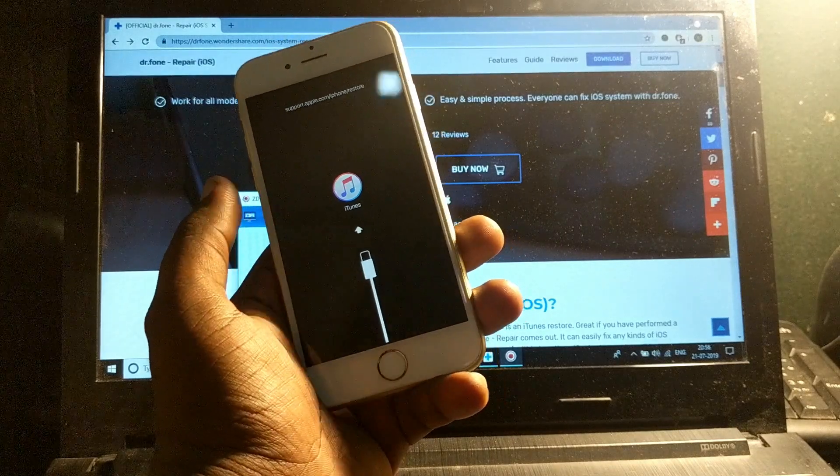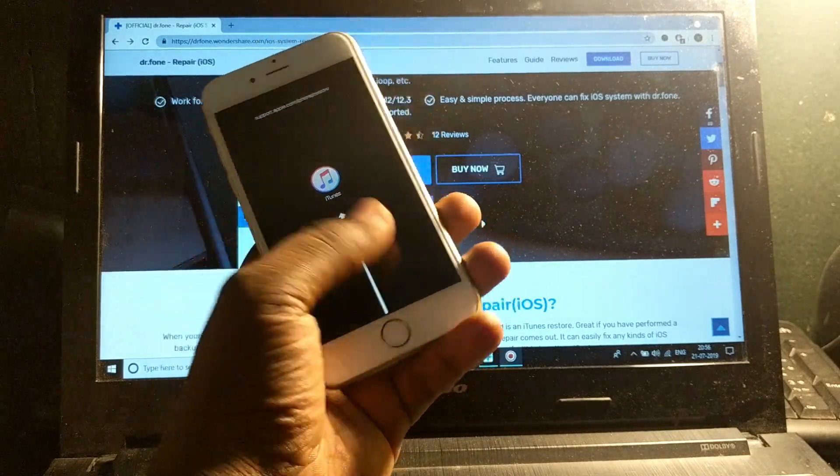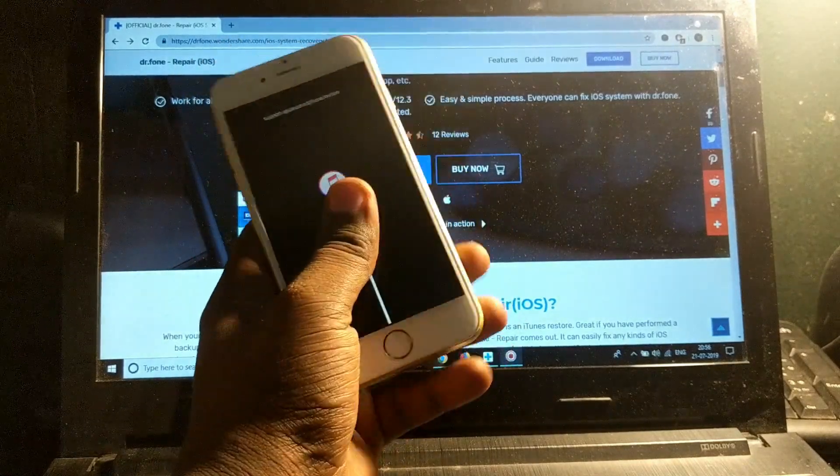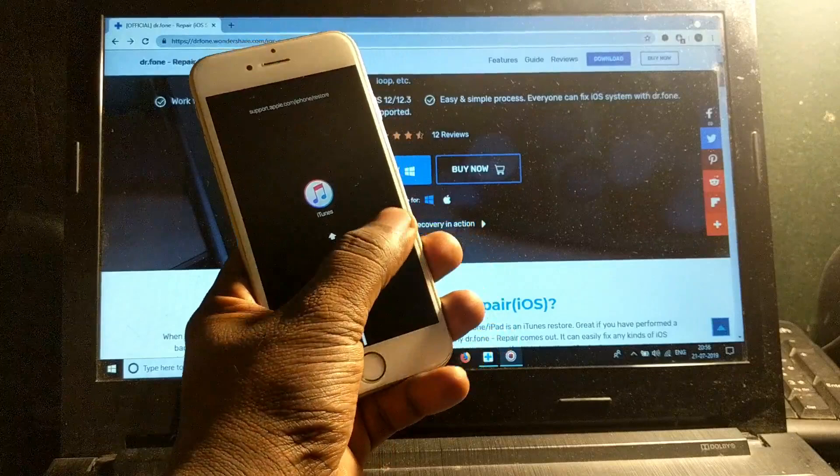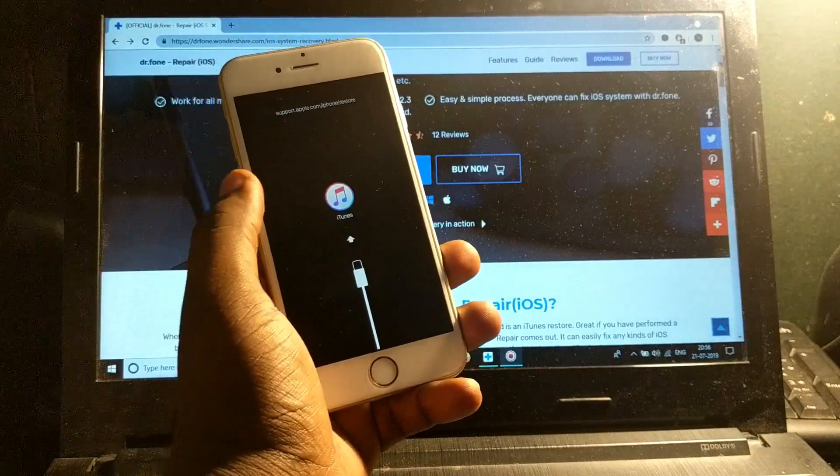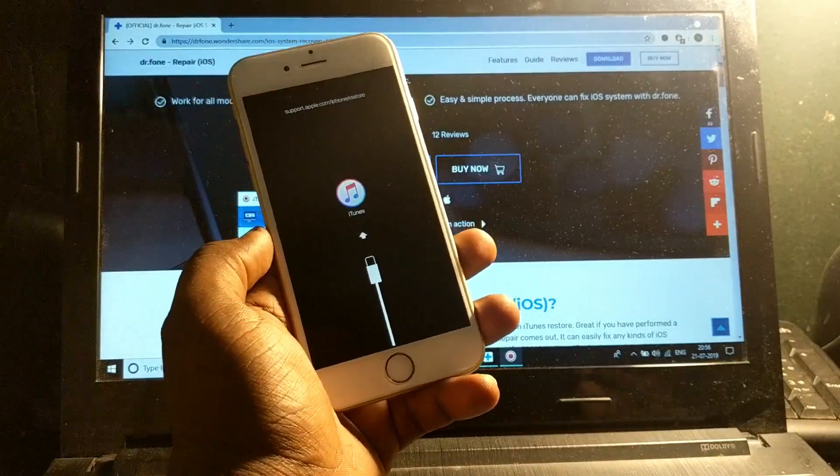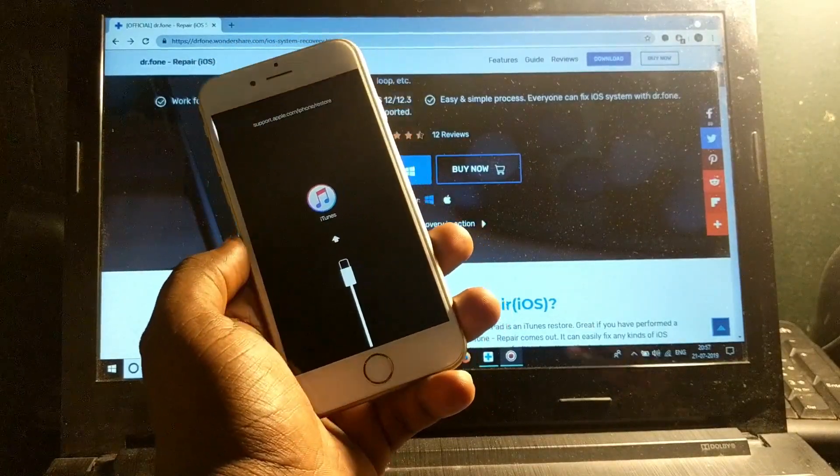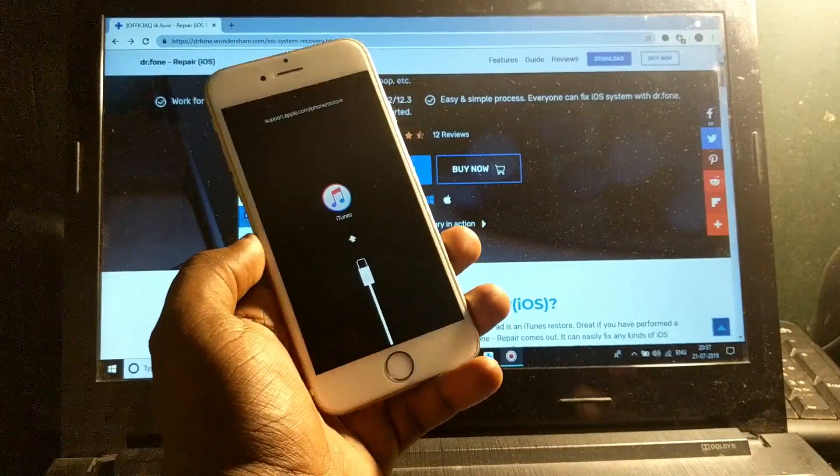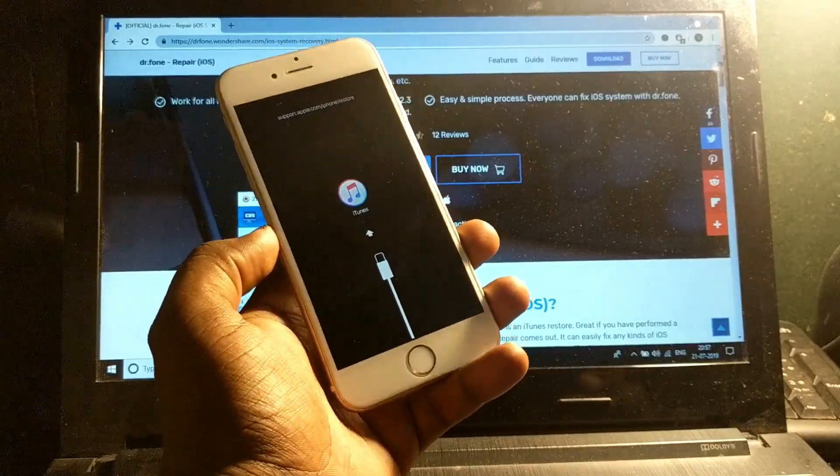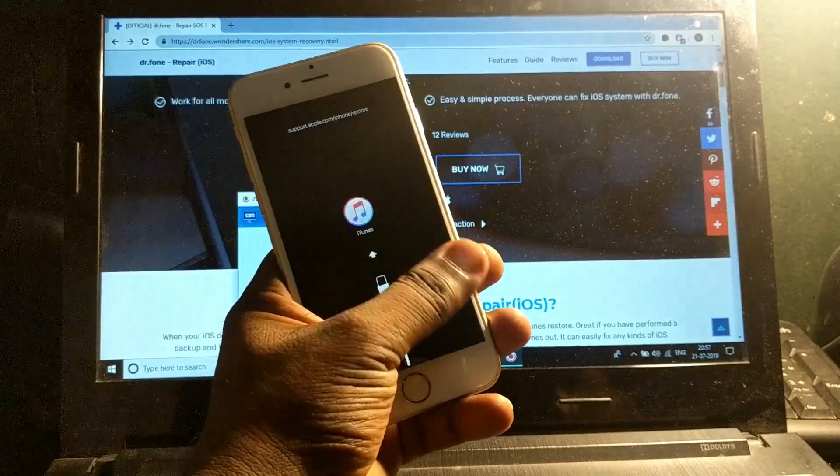Hey guys, welcome back to Tech Easy. In this video, I'm going to show you how to fix if your phone is stuck on the iTunes logo screen or if your iPhone is stuck on the black screen.